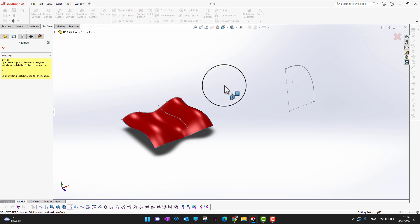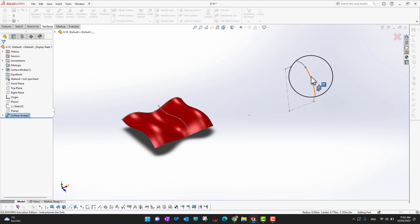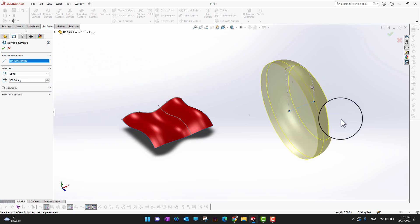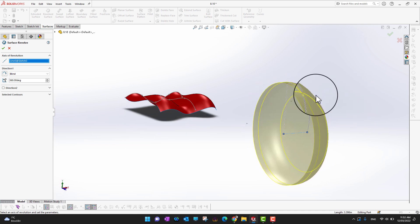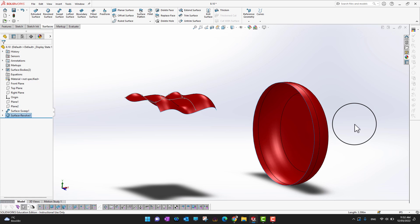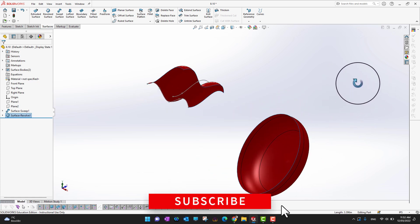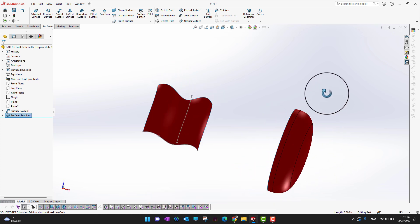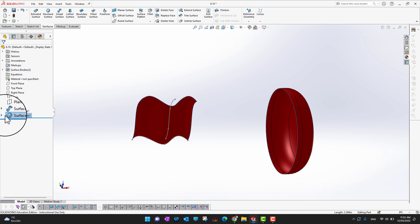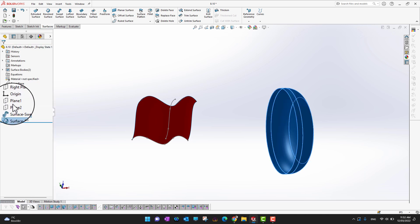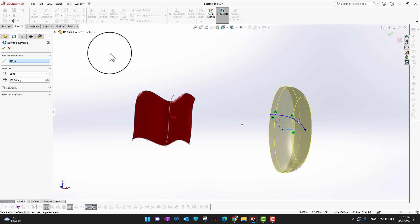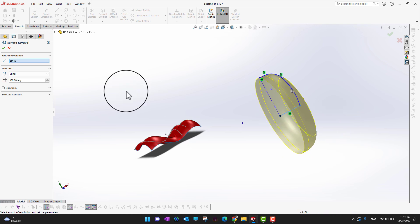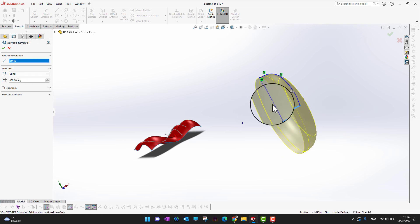Now let's check the Revolve Surface. I'll select this sketch, then I need to select the axis of rotation — I'll choose this axis. It's going to draw the surface around that axis. I'll click the green check mark. If you want to change the axis of rotation, you can go into Edit Feature and change the axis — for example, rotating around a different reference instead.